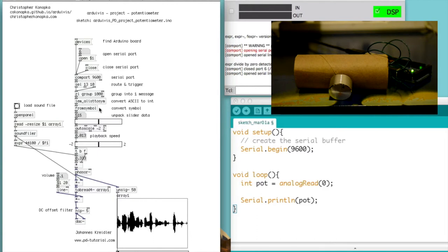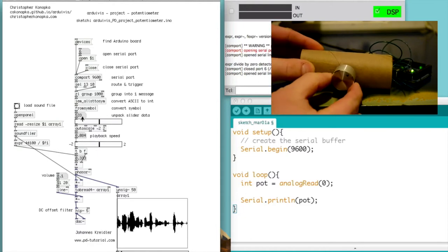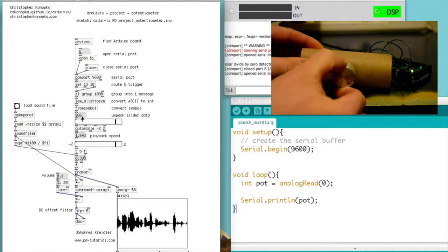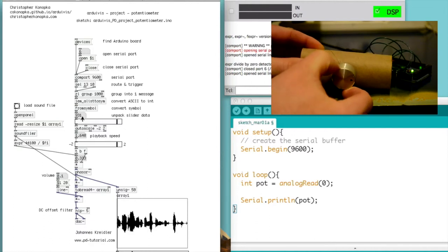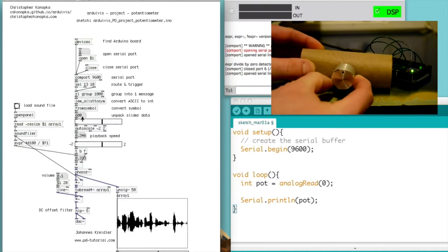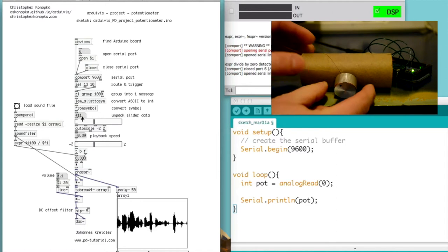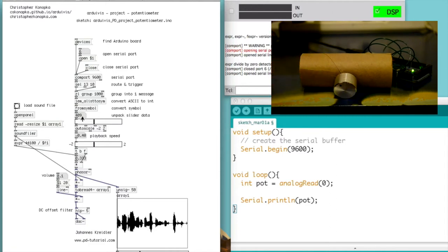And at that point, it's a symbol where you then have to convert it using the FROM SYMBOL object. And as you can see here, this is the information from the potentiometer.